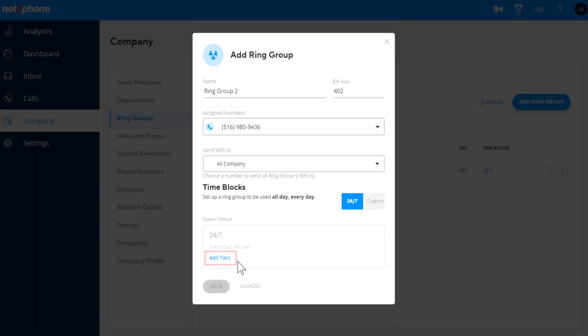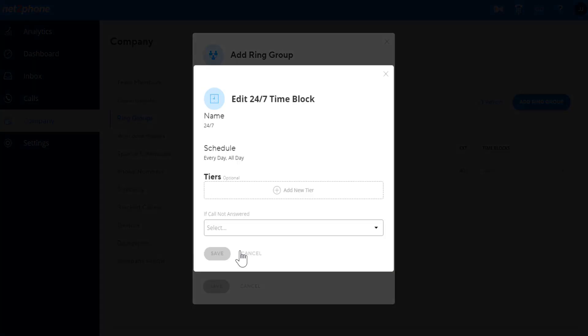Each tier represents a group of locations the call will ring. You can add multiple locations in a single tier to allow them all to ring at the same time.